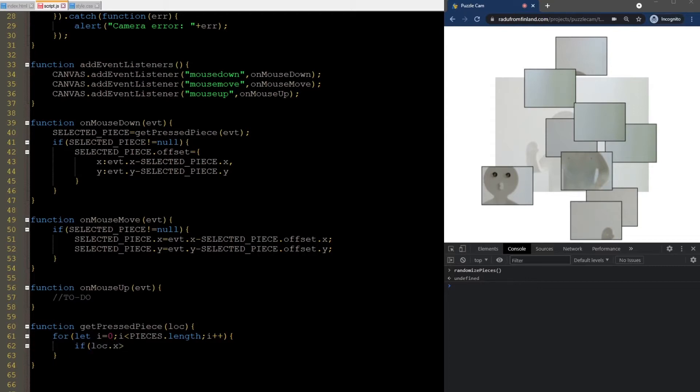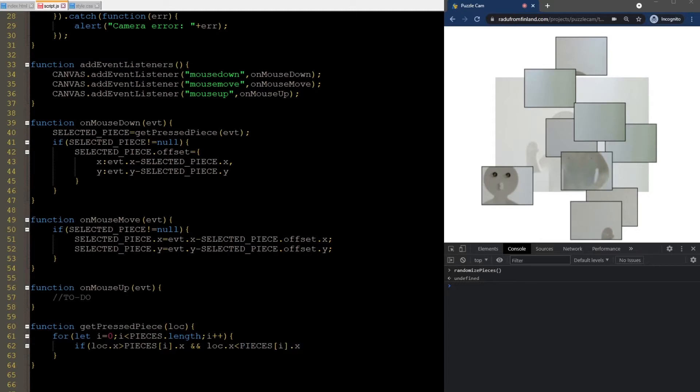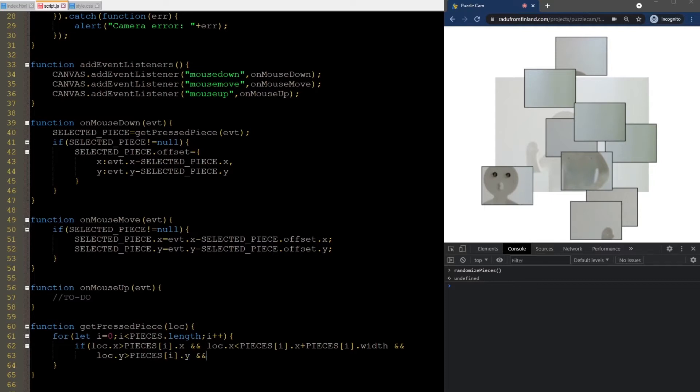We need to check if x is greater than the piece's x, and less than that plus the piece's width. And if the y is greater than the piece's y, and less than that plus the piece's height.